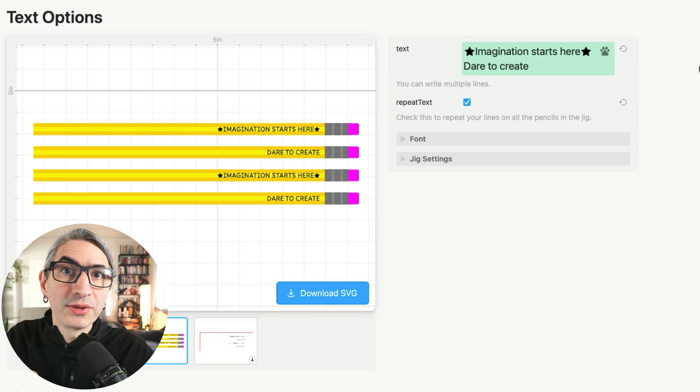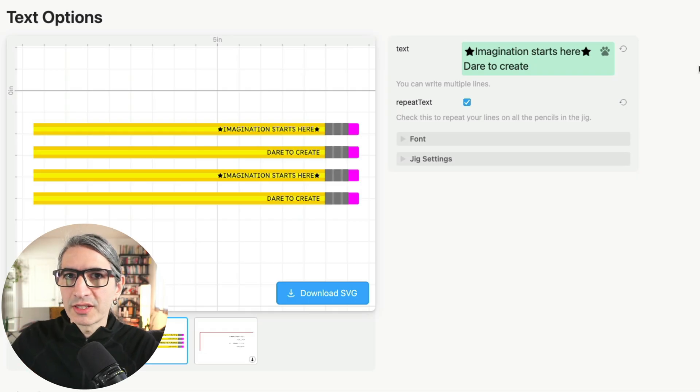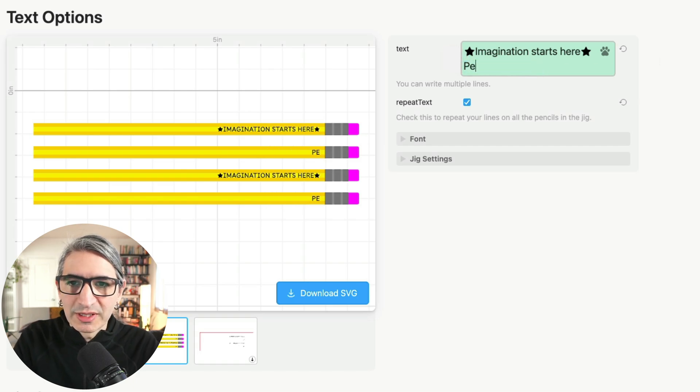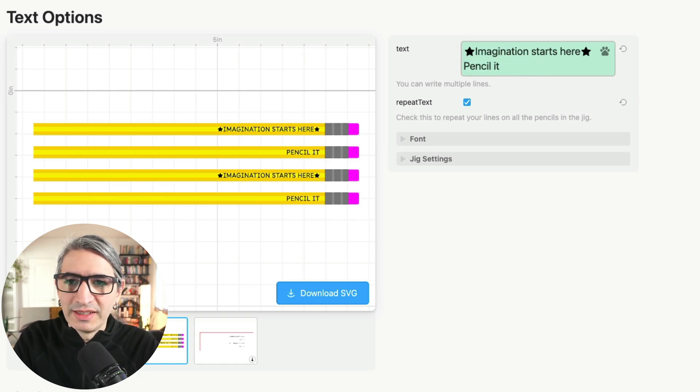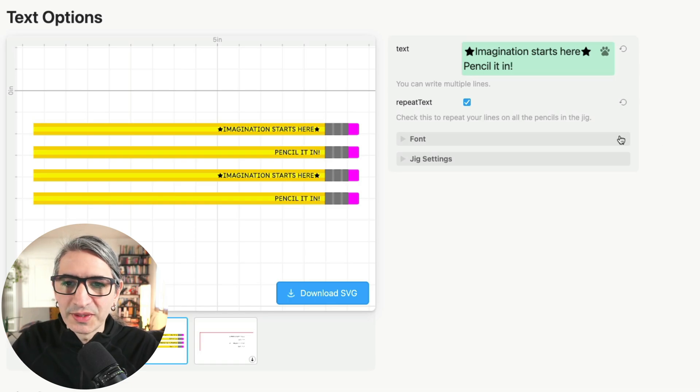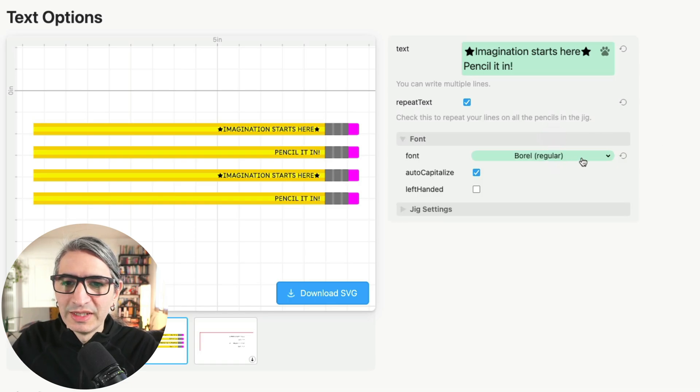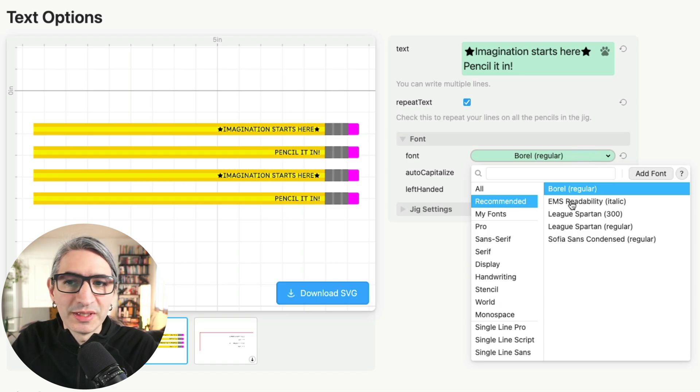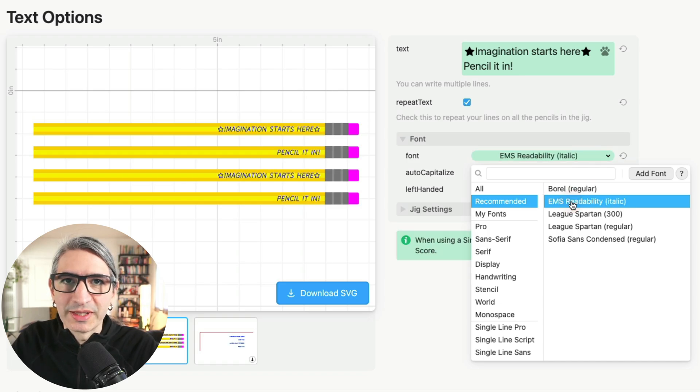Let's go back to the template. And on the text options, I want to try a different sentence. I'm going to type pencil it in. And let's change the font. So I'm going to open the font folder and here on the font settings, I'm going to choose this one called EMS readability.